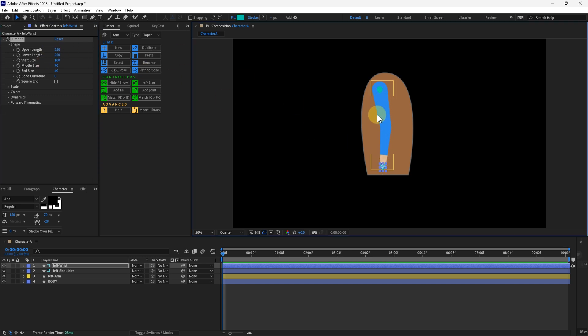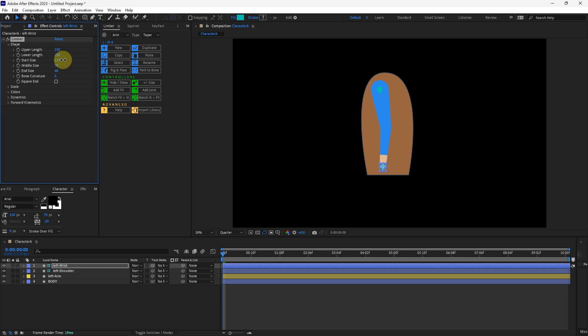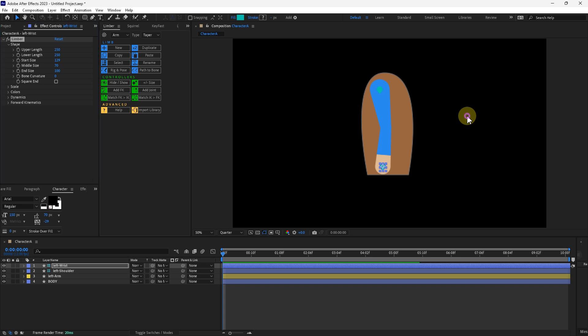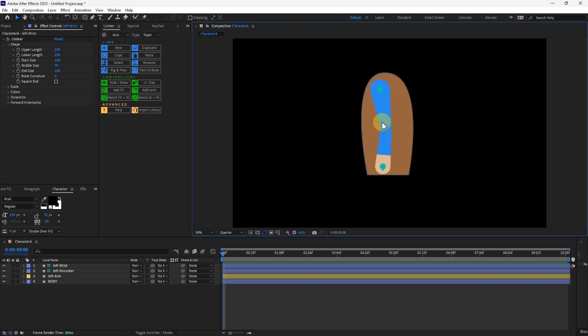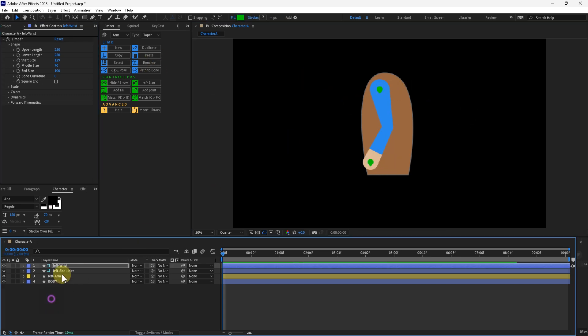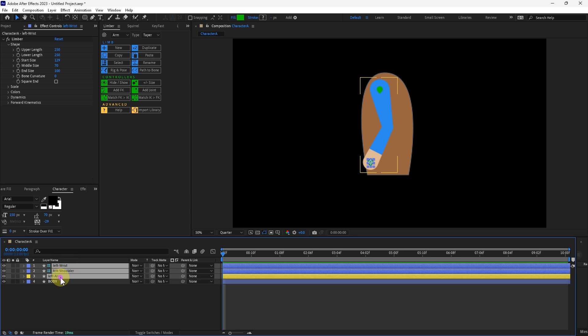I want to exaggerate the way the arm looks here. So I will make the start size just a little bit bigger, 130. And then I'll make the end size just a little bit bigger too, at 100. And I think that'll suffice. Now I'll select everything that's incorporated in the arm rig here. I'll press duplicate.